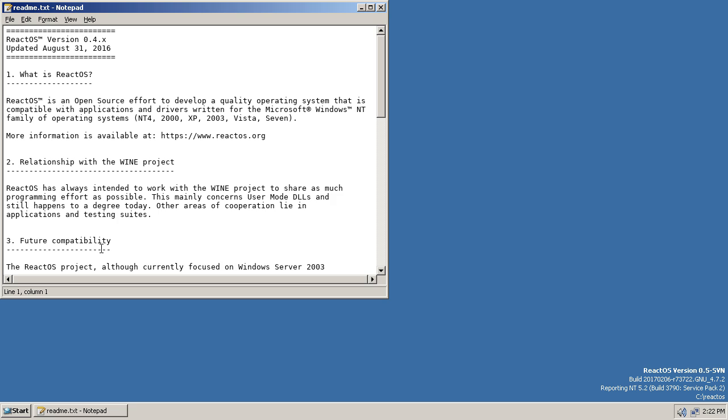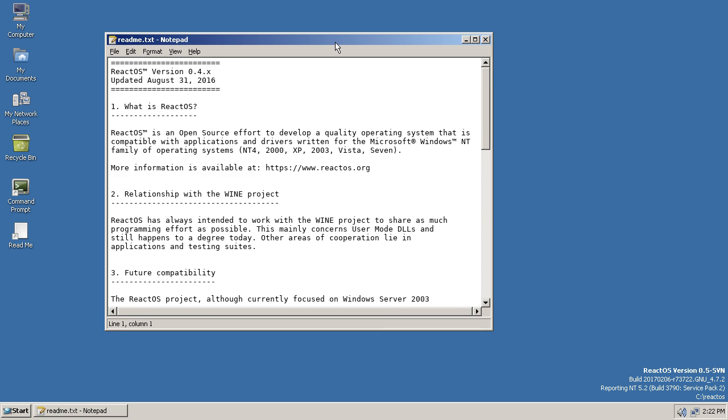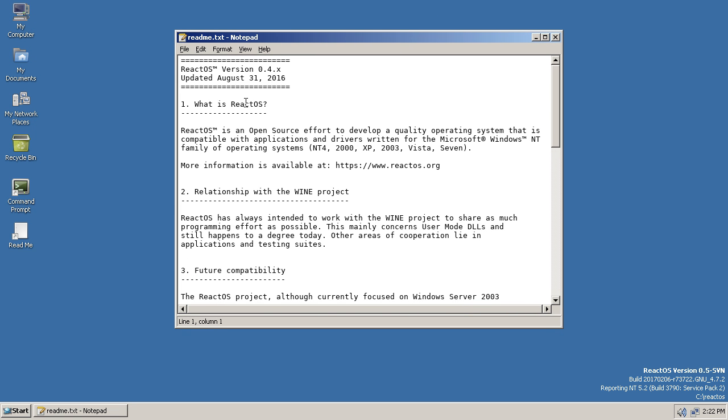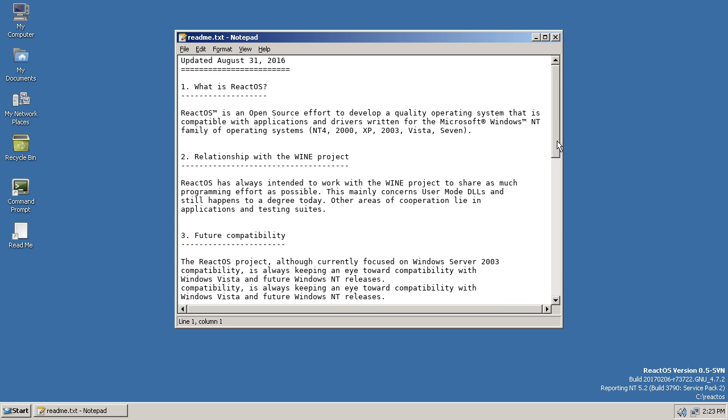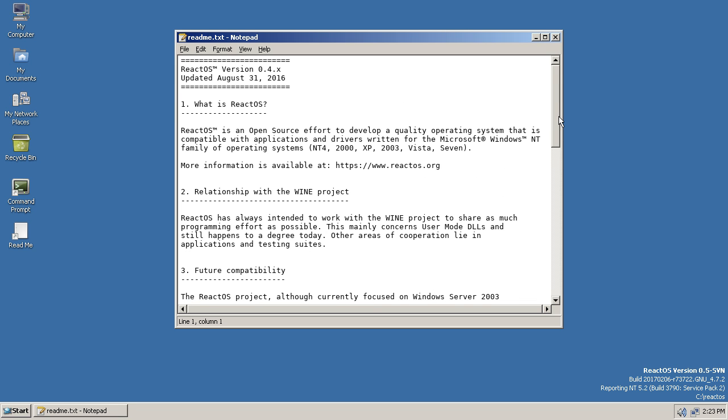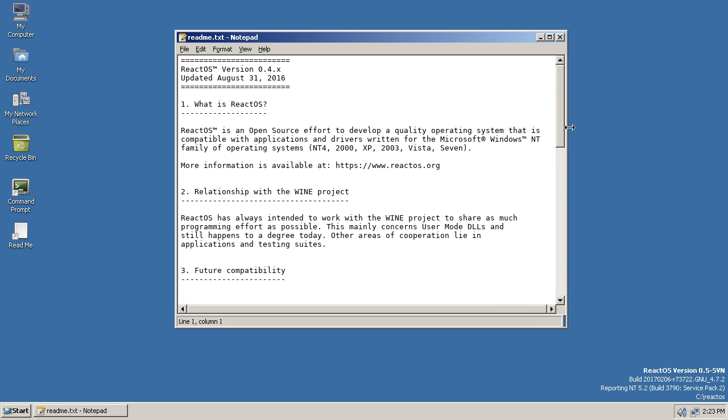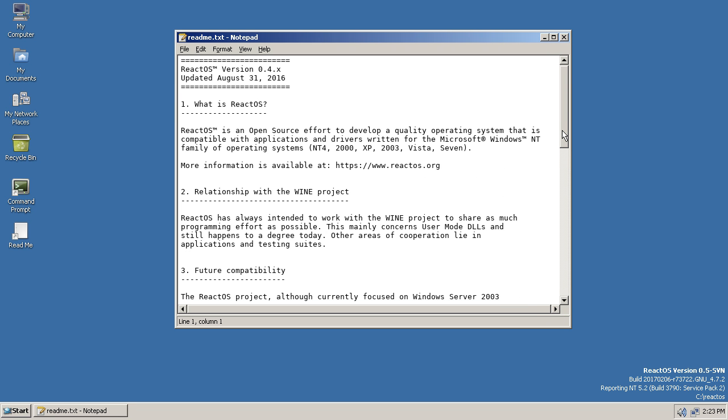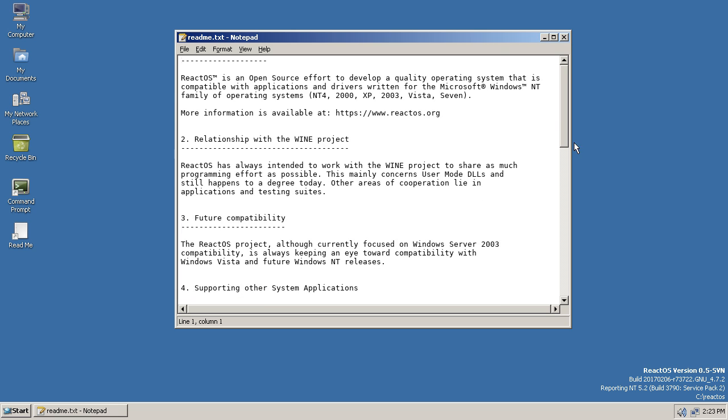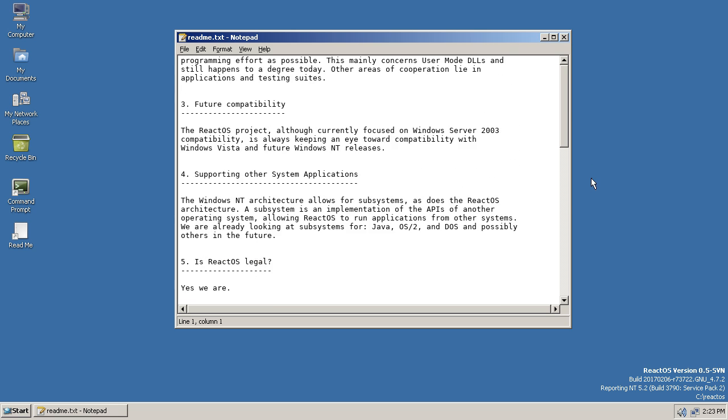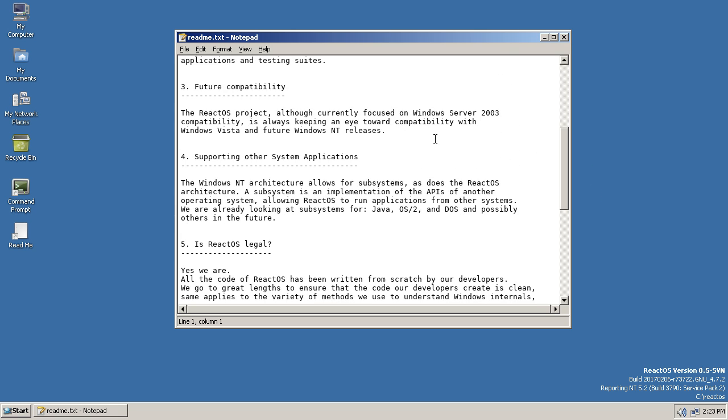Let's have a look at this README. So what is ReactOS? An open source effort to develop a quality OS that is compatible with applications and drivers written for Windows. Now that's a pretty ambitious project, to be honest. And if they can crack that, that would be pretty amazing to have a fully functional drop-in replacement for Windows that's open source. That would be pretty impressive. So as I said earlier, it says here, ReactOS currently focused on Windows Server 2003 compatibility, but they do say, it's always keeping an eye toward compatibility with Windows Vista and future Windows NT releases, i.e. 10.